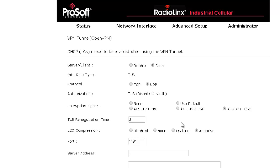TLS renegotiation time, this is the time in seconds that the modem will wait to renegotiate a new key exchange. This will keep the connection constantly updated and secure.